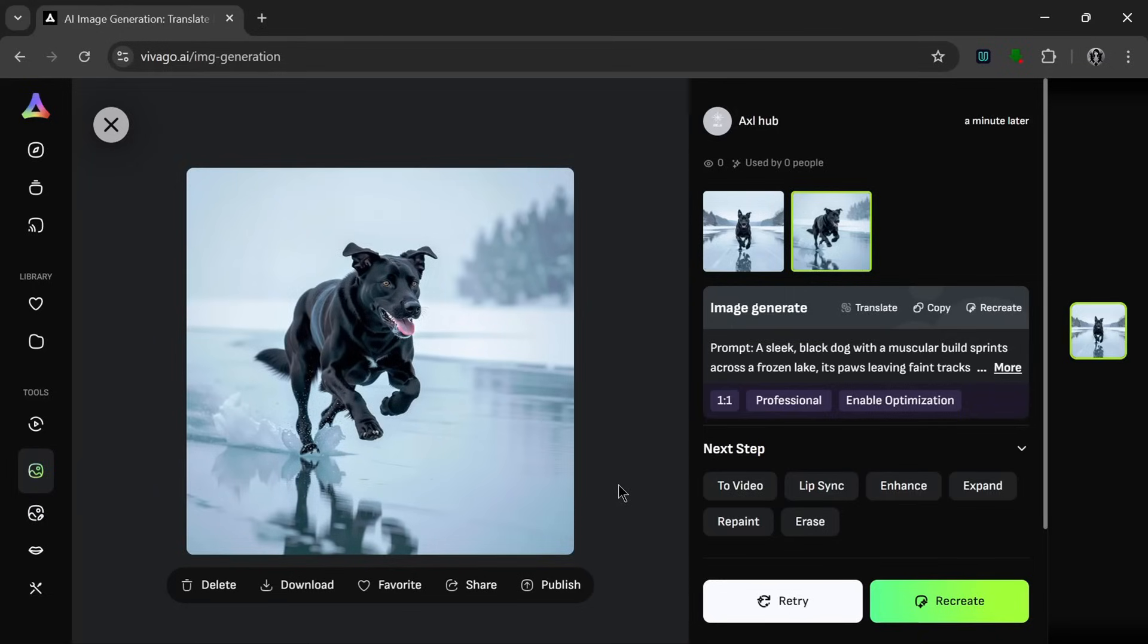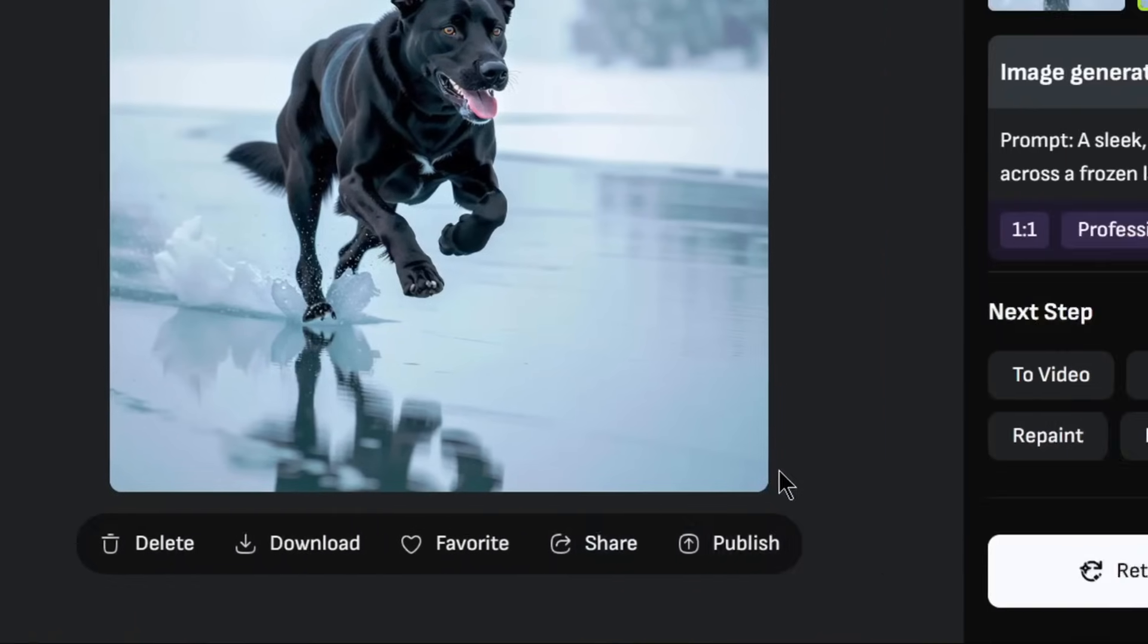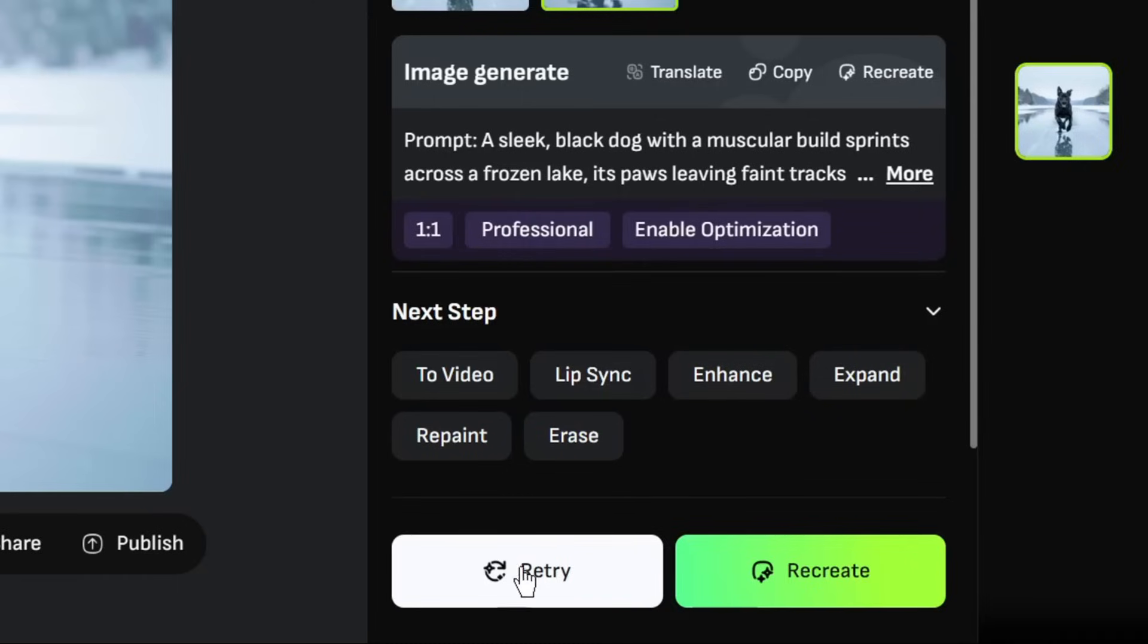And over here, we can download this, add it to favorites, share it, or publish it. Then if we go over here, as you can see, we can send it to video, send it to lip sync, enhance, expand, repaint, or erase. Then we could either retry it or recreate it, which is really nice.